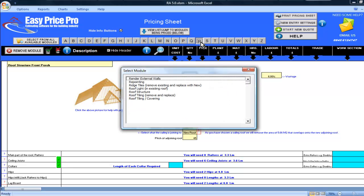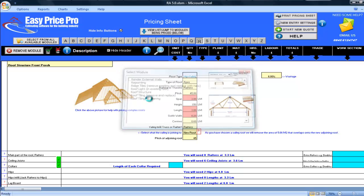In this movie, I'll be showing you our roof tiling covering module, which is very simple to use.